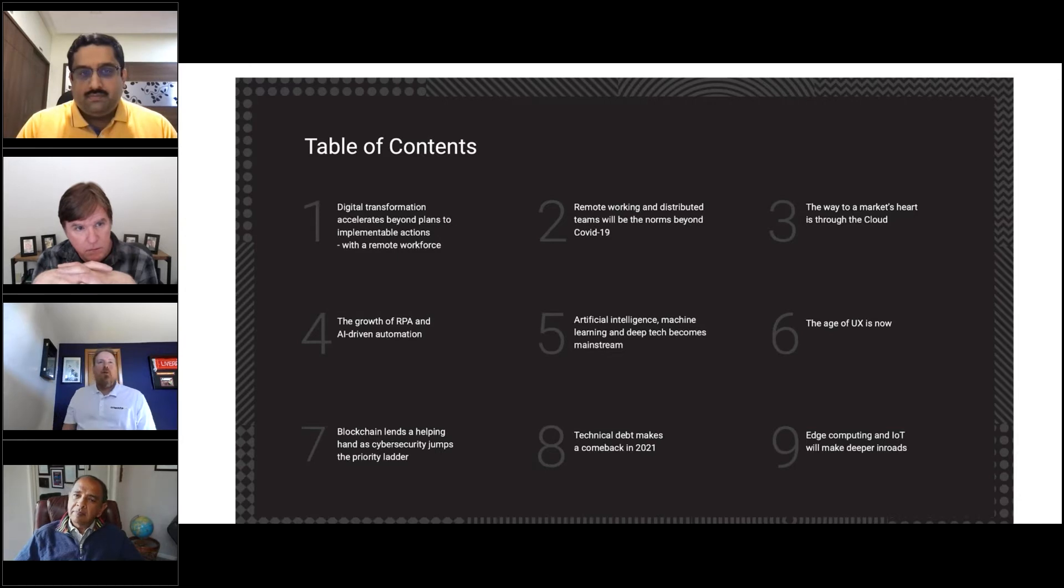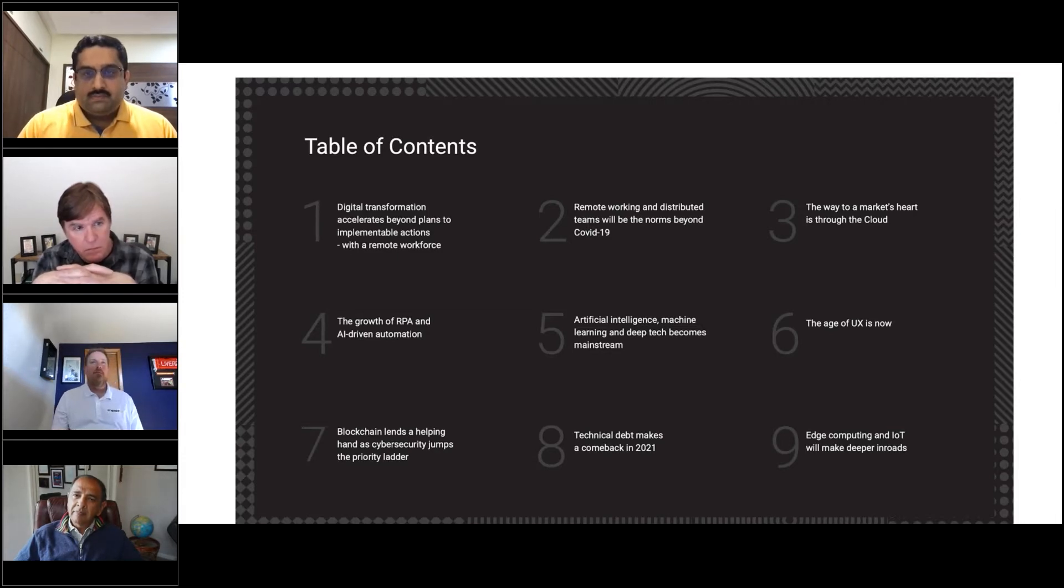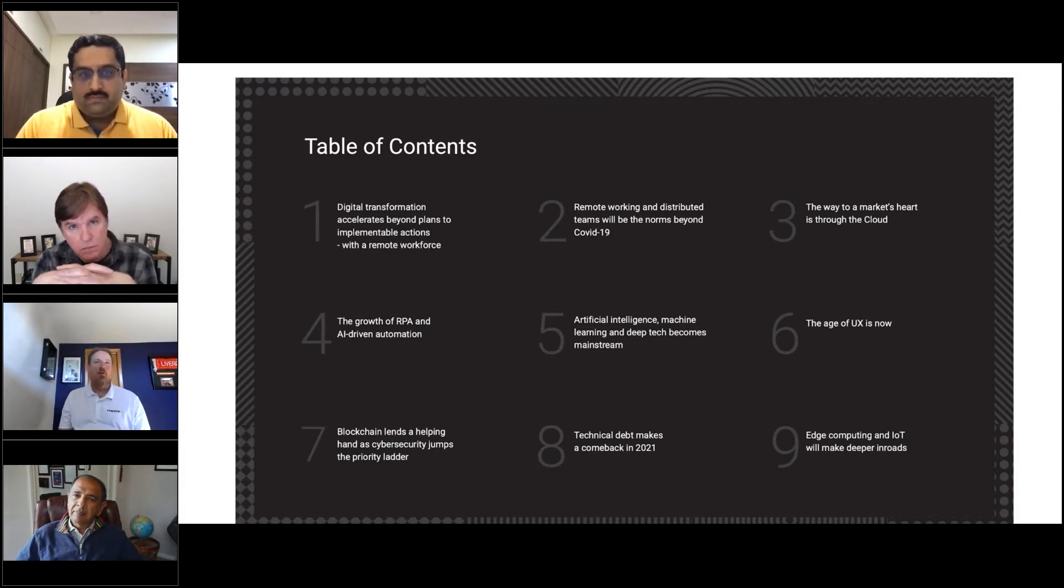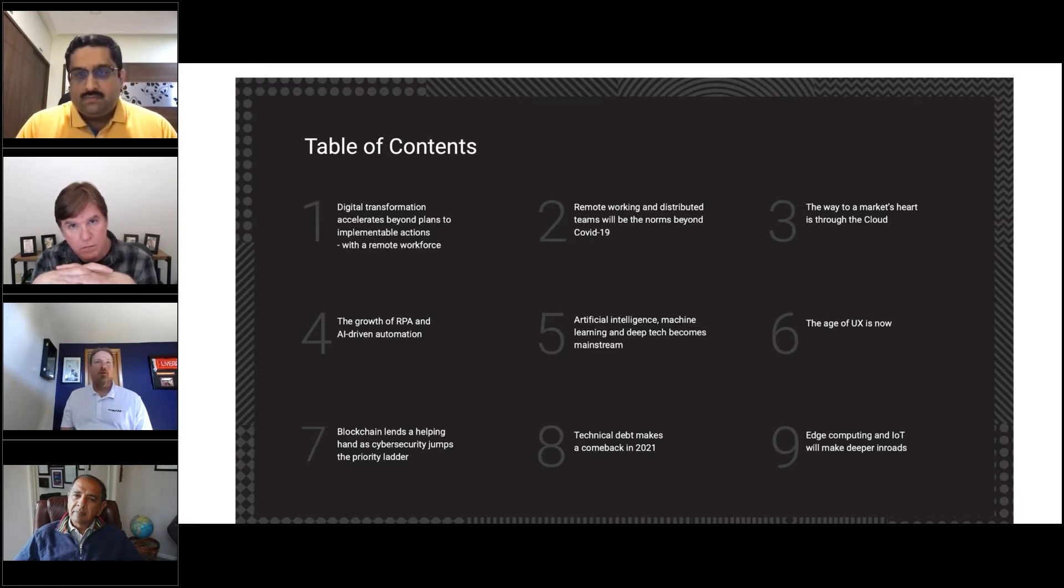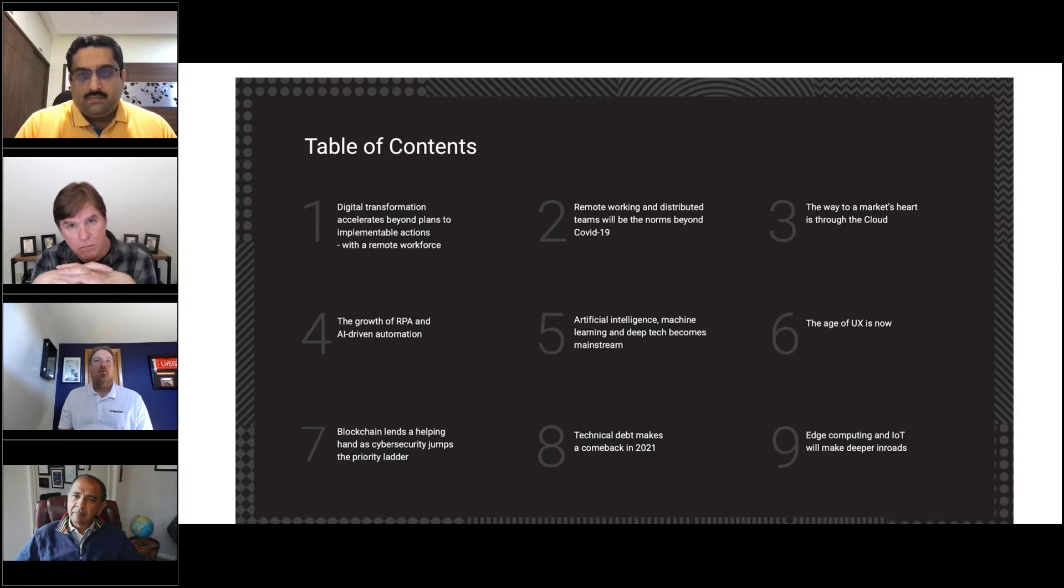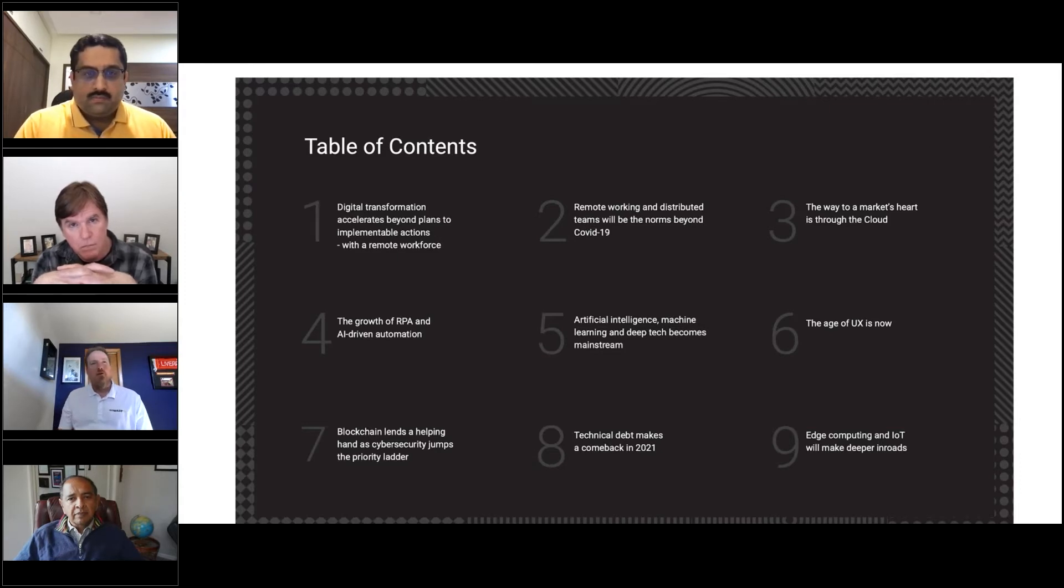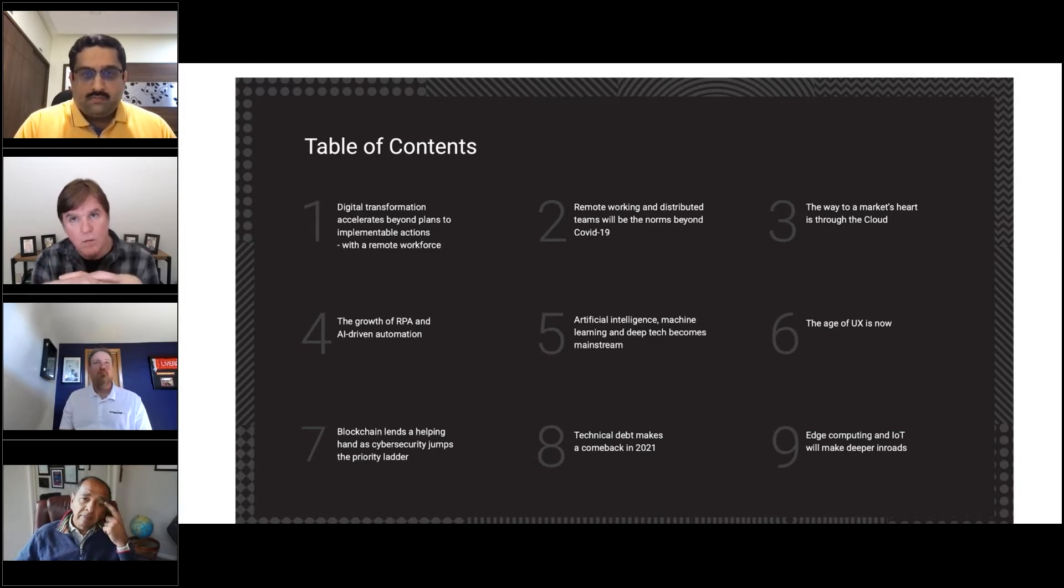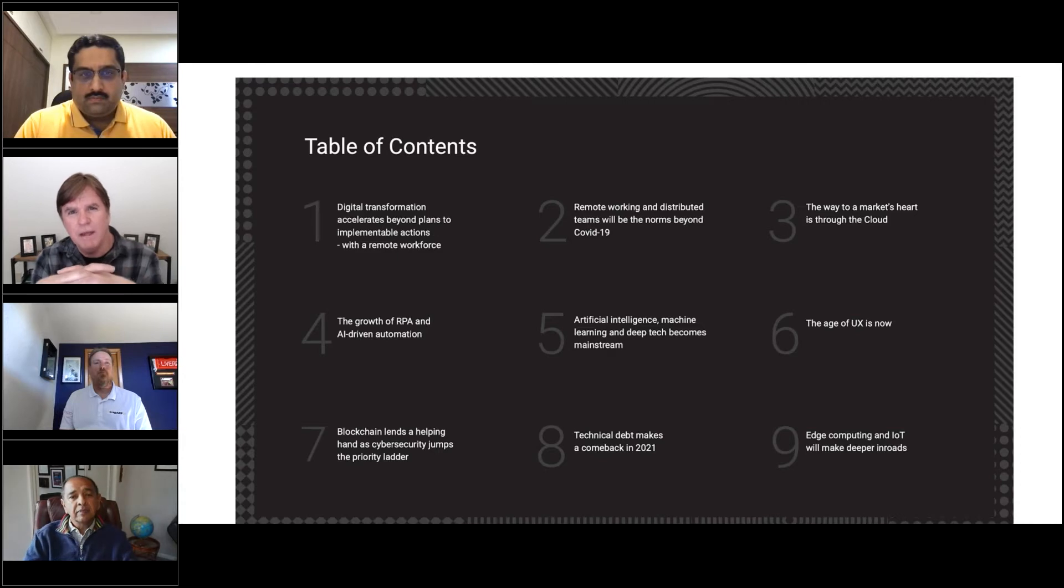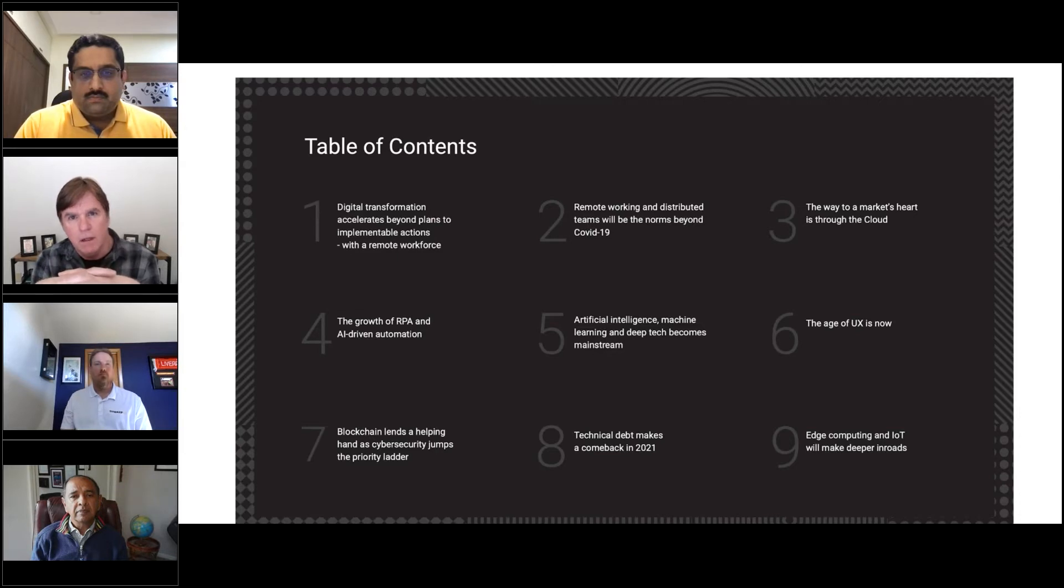One thing that came up in the poll was cloud operations being a big focus for folks. I found in talking to mid-sized companies that cloud adoption is not as mainstream as you might think. You think smaller and mid-sized companies are more agile, but it really depends on where you're at. David, what do you think is motivating people to move more into cloud operations?